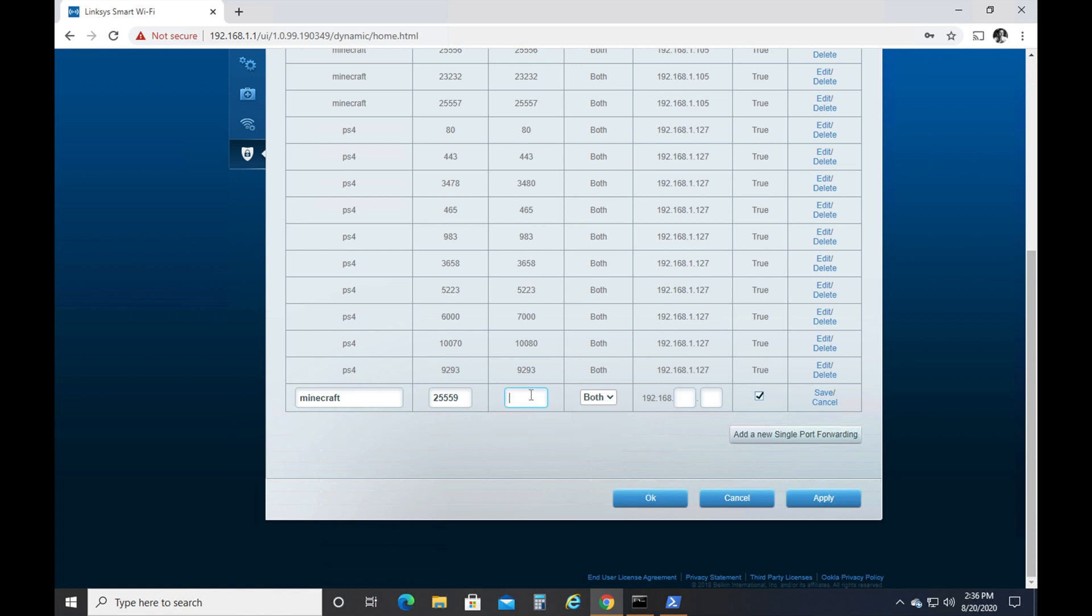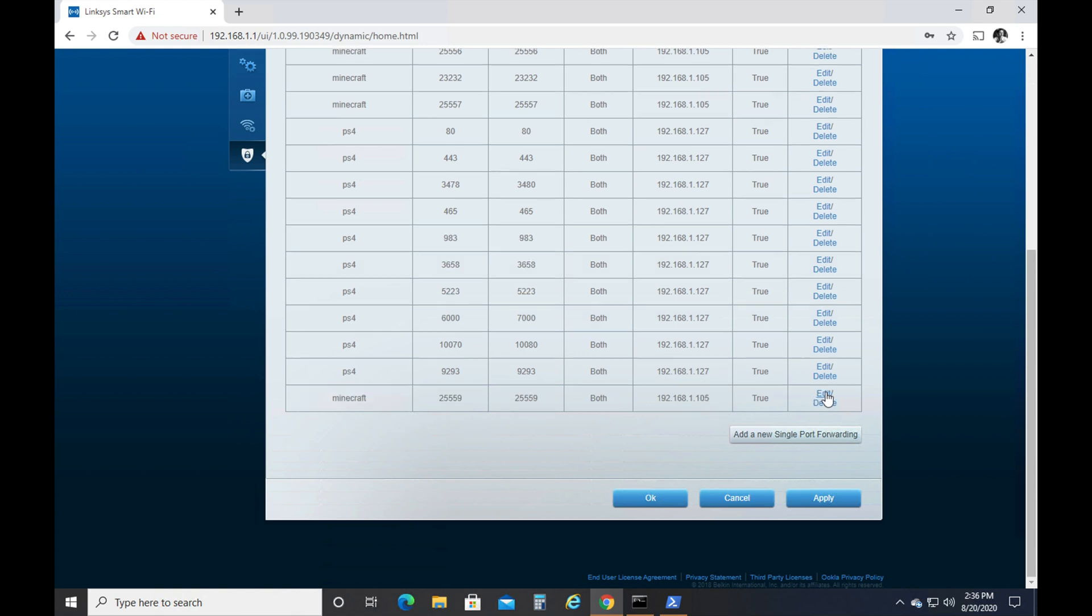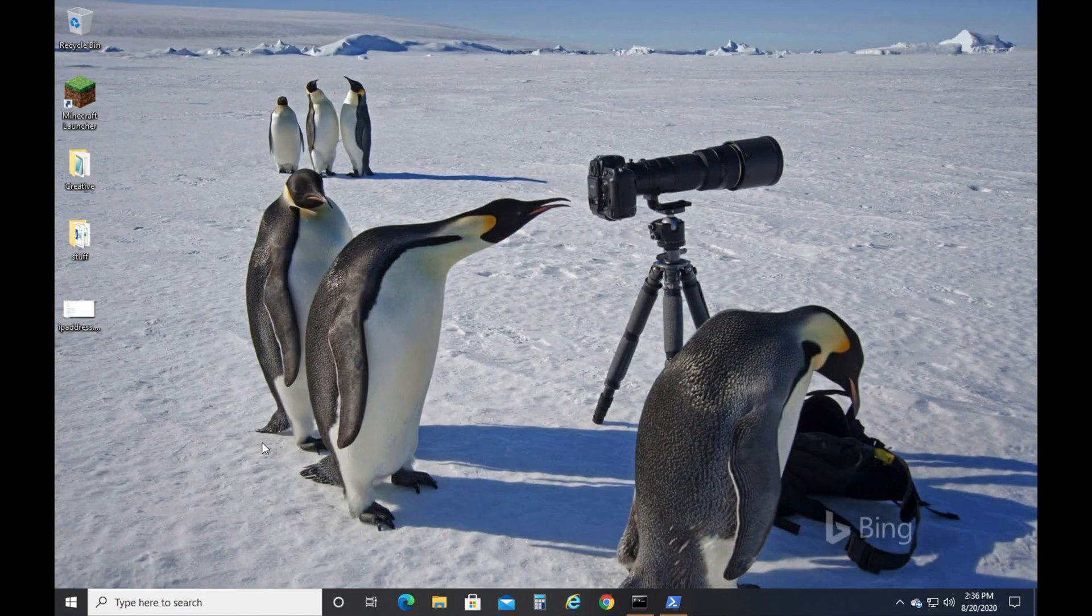You'll do one for TCP and one for UDP. And on a Linksys router, if you have this kind of setup, you'll have to click Save, and then you'll have to click Apply, and it'll apply it and it'll restart the router. Sometimes it'll restart it. Sometimes it'll just save it.